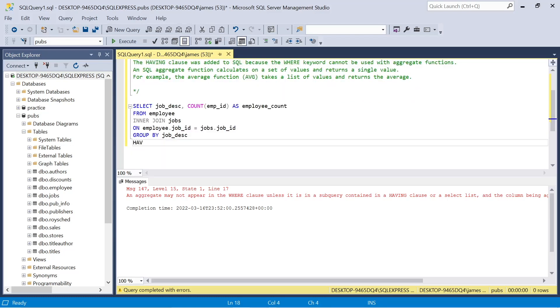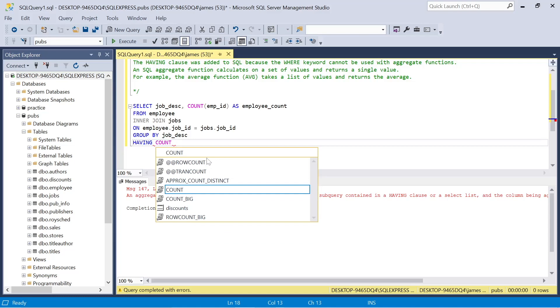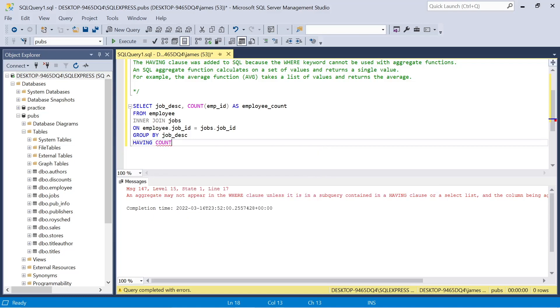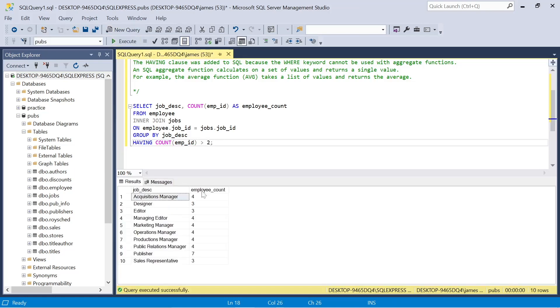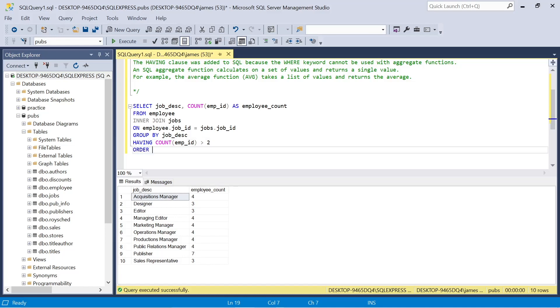We'll correct that error by deleting the where, and we can go and add the having clause, having count employee ID greater than 2. And now it works exactly as we'd expect. It just returns those values where there's greater than 2 counts of employee ID per job description. That's what we're looking at.